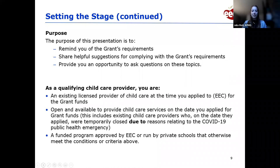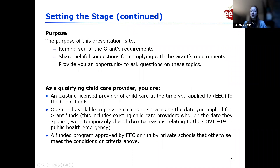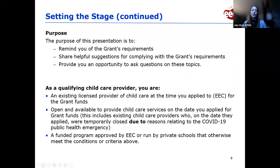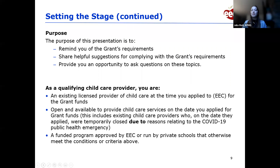The purpose of this presentation is to remind you of the grant requirements, share helpful suggestions for complying with those requirements, and provide the opportunity to ask questions. As qualifying child care providers receiving grant funds, you are existing licensed providers who were open and available to provide child care services on the date you applied, and you are a funded approved program by EEC or run by private schools that otherwise meet the criteria.